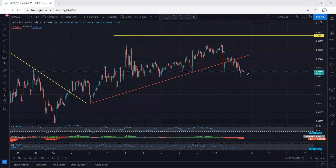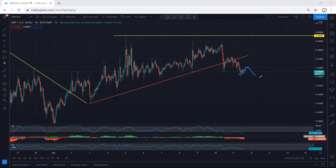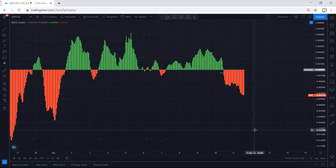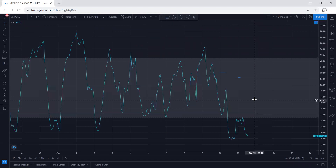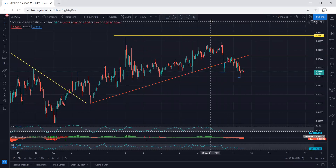For continuation, we need to get a correction here for one more drop, and from there we want to see how deep it can go. What we have right now is just a corrective move — we cannot conclude yet. For continuation, we need a correction that sets up the next move down. One indicator doesn't show anything, but another shows divergence, which is why we can expect one more correction here.